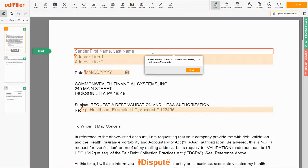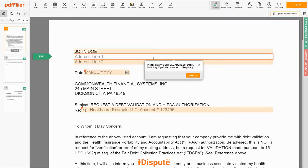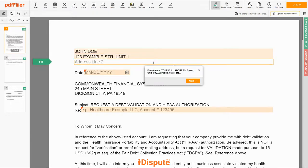Begin with your first and last name at the top — for example, JOHN DOE. Next, enter your current address, the same address as mentioned in your ID or Driver's License. Address Line 1: 123 EXAMPLE STR, UNIT 1. Address Line 2: NEW YORK, NY 12345.